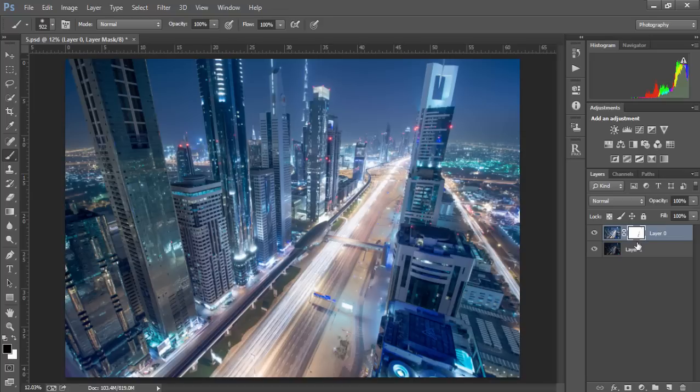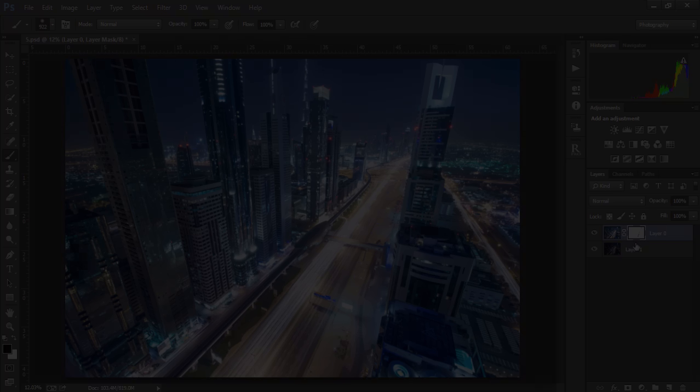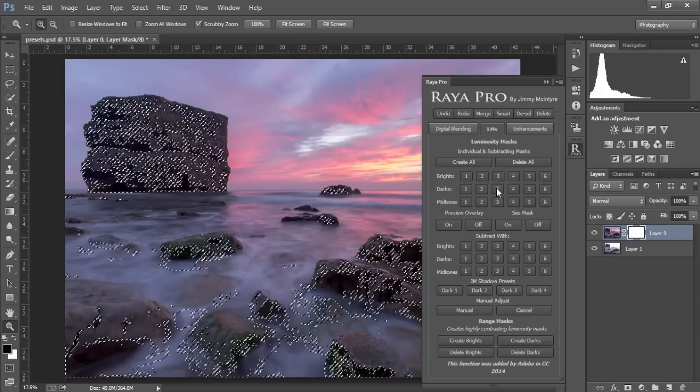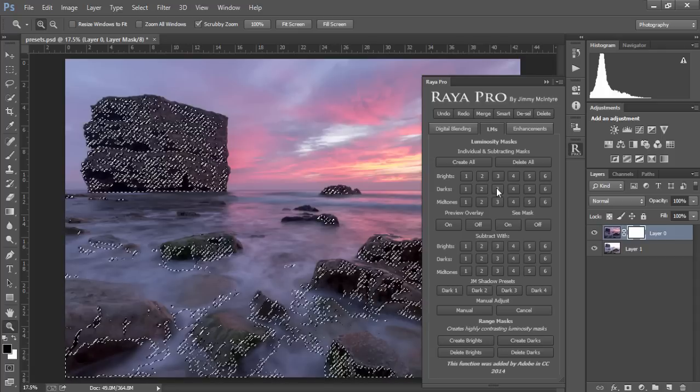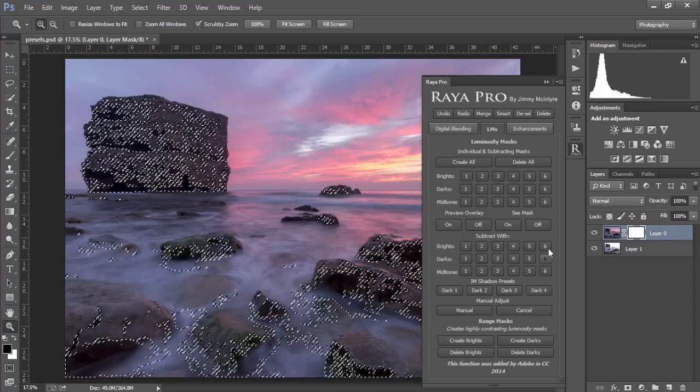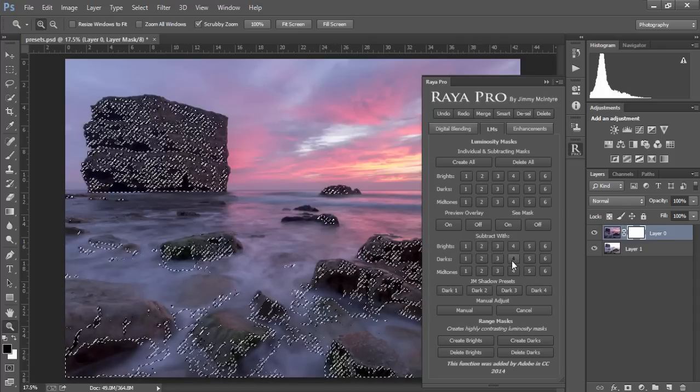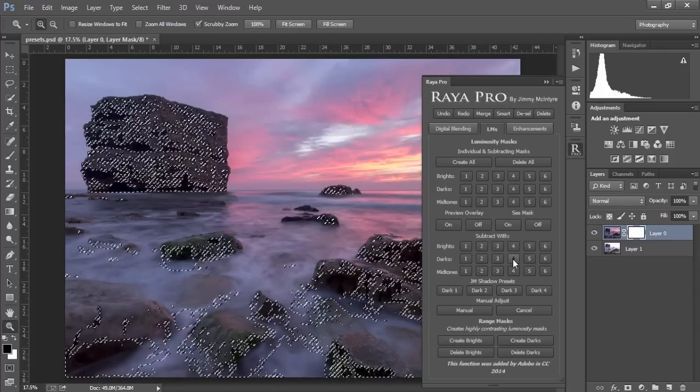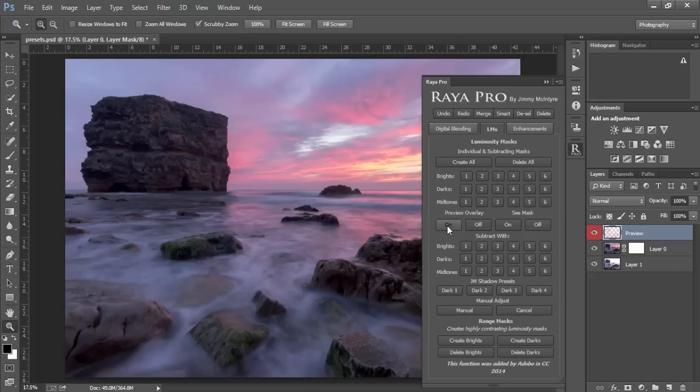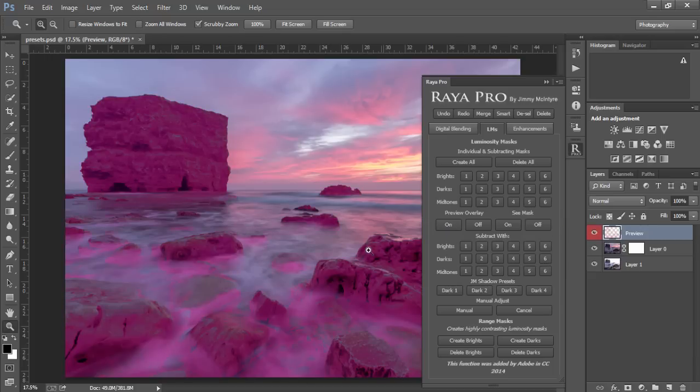That's how easily Raya Pro will help us blend exposures using luminosity masks. For more complex luminosity masking where we need to subtract masks, we can simply choose a mask, let's say darks 3, and we can subtract it with any mask down here. So we can choose dark 4 and dark 5 and dark 6. And again to see our mask we can just choose preview overlay and all of the areas in pink mark our selection.